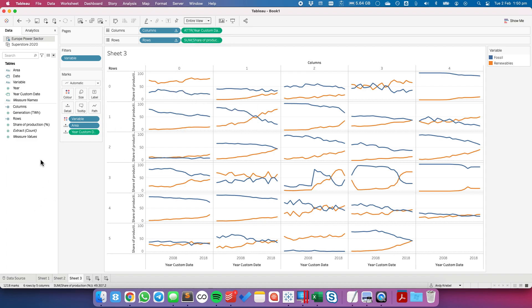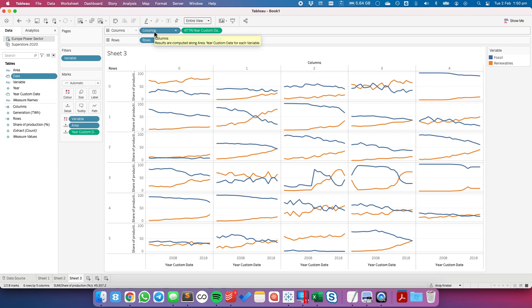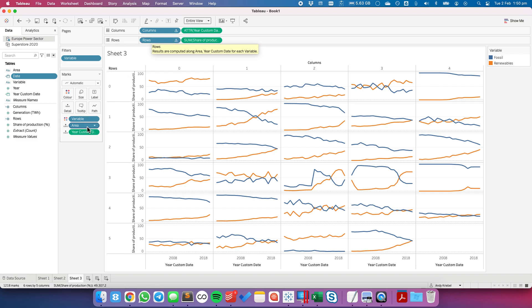So one more time let me go through the steps. The first thing is to create these column and row calculations. The second step was to create a custom date and then from there we place our column on our columns, our rows on a rows, our custom date onto detail, our dimension onto detail.